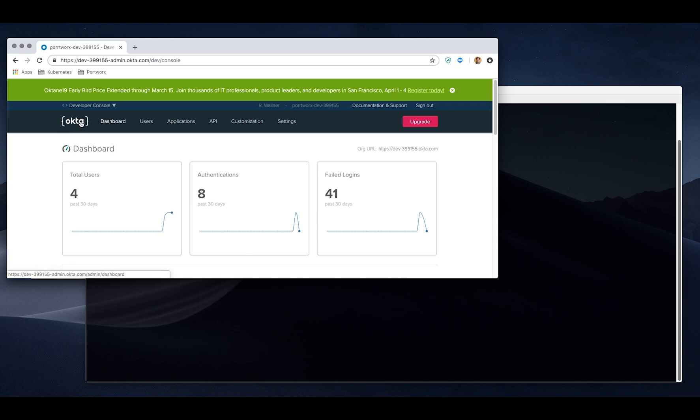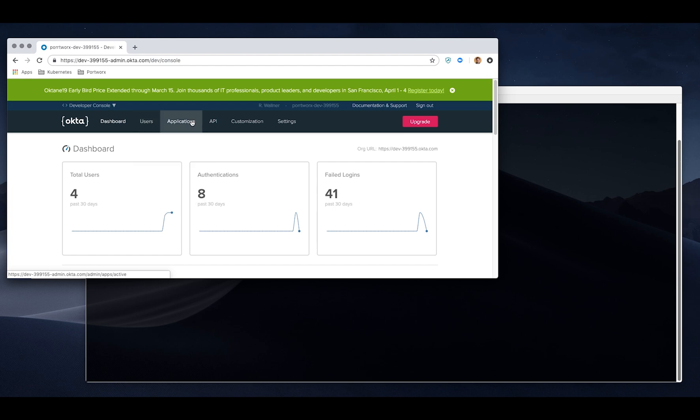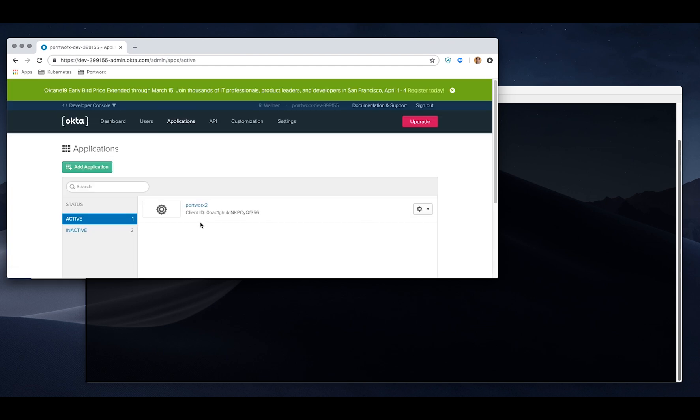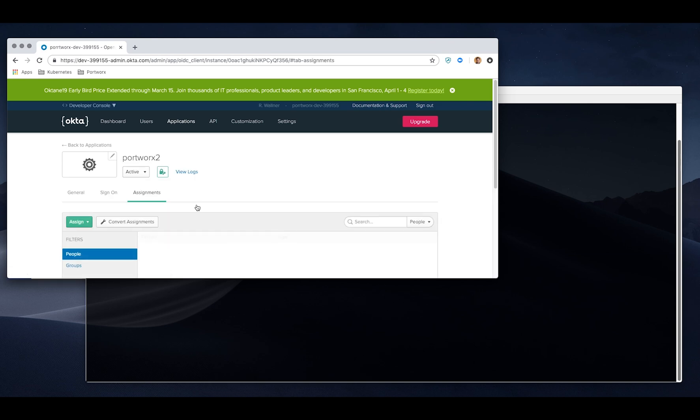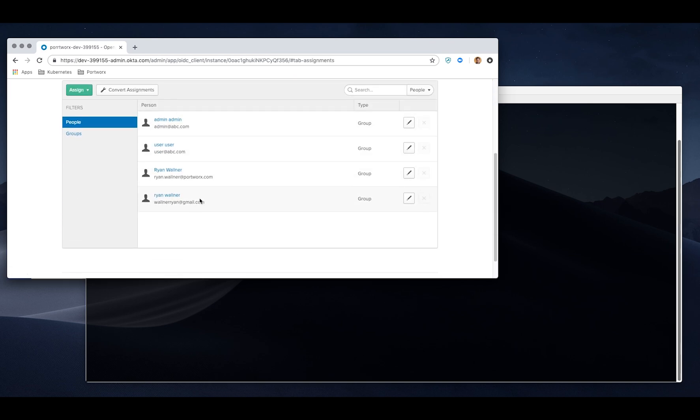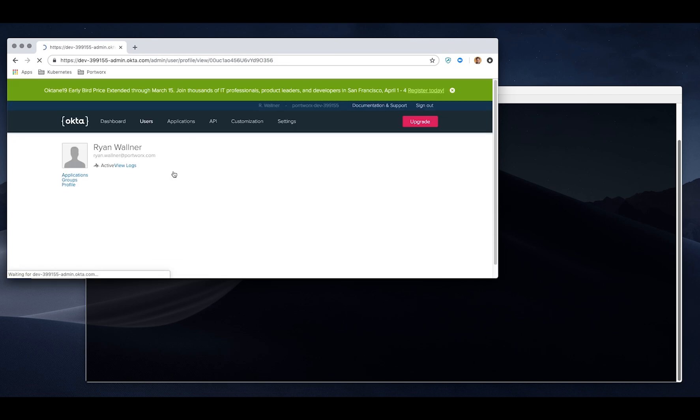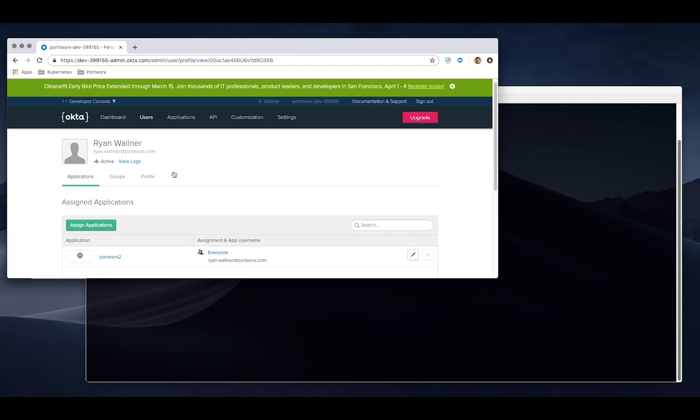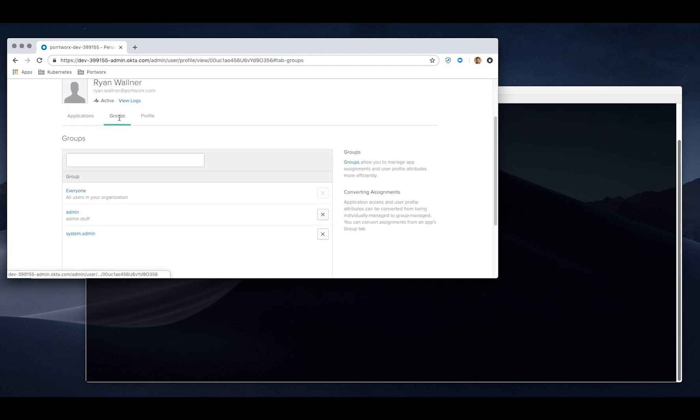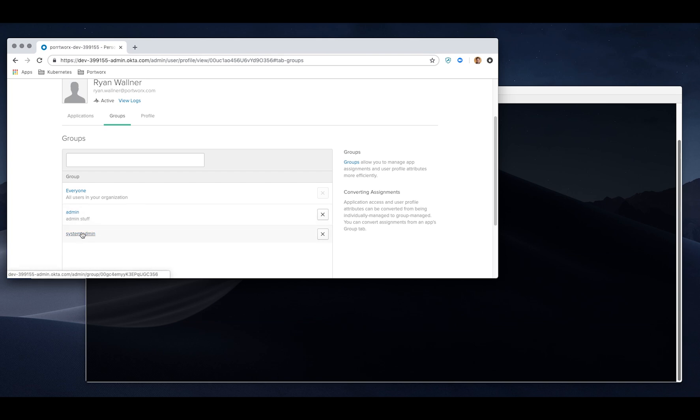I'm using Okta, Auth0, KeyCloak. They all work for this kind of thing, and they integrate with LDAP and Active Directory and those kind of things. If you can see here, I have a Portworx application and a few users, one of which is myself here. I have a profile, some groups associated. And this is what matters here: I'm part of the admin and system admin group. Those are recognized by Portworx at this point.